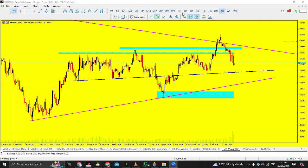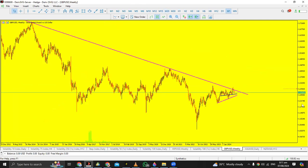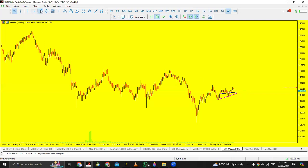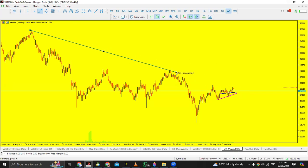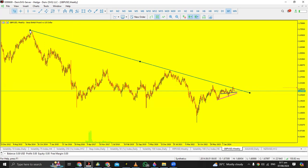Now let's go to the weekly timeframe so you can understand why I was expecting the market to come up here. You can realize this is that particular trend line — I took it from here on the weekly timeframe, all the way to this place. The market made a low value there, which makes it a very valid resistance line.